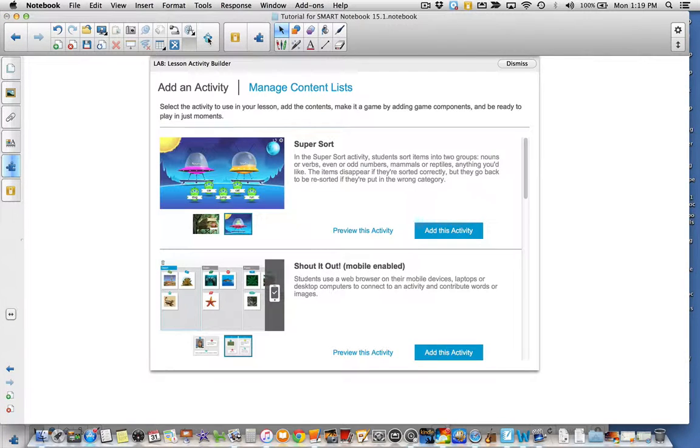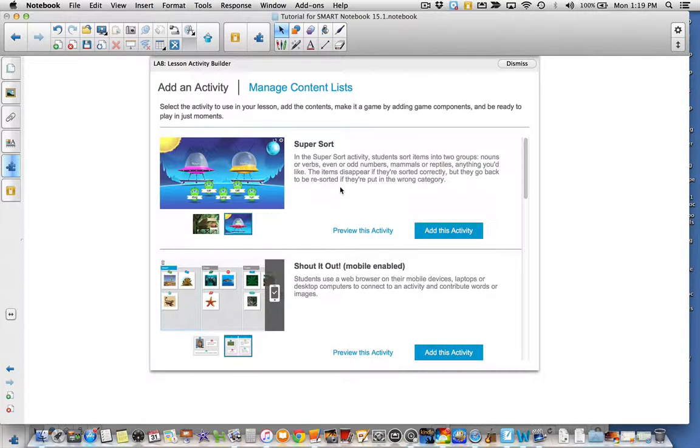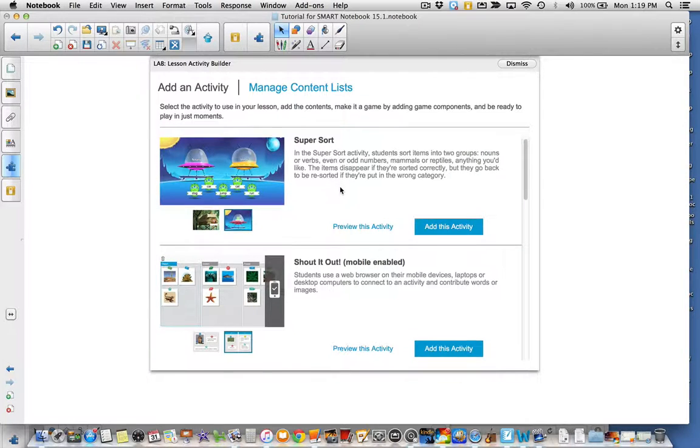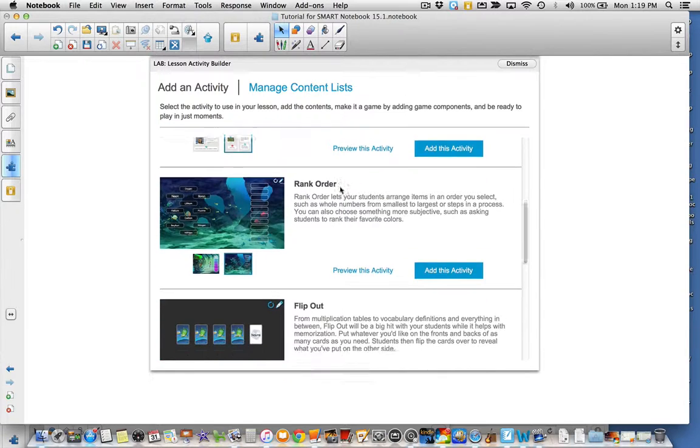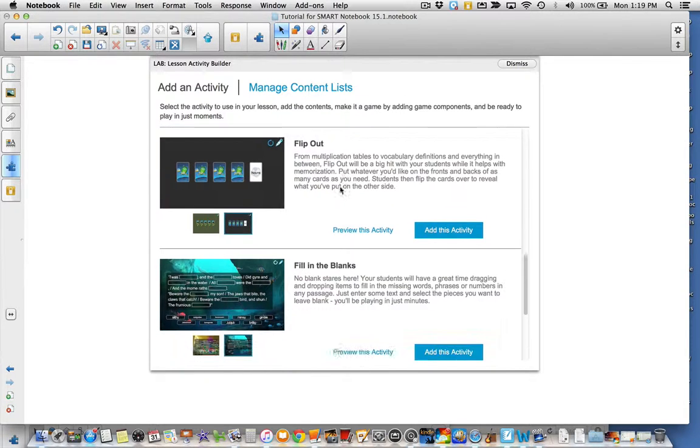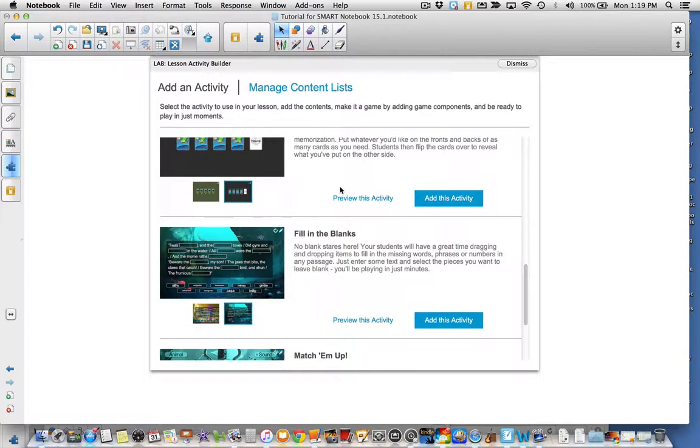By clicking the hat, you'll be brought to the different types of activities in Notebook 15.1. As you scroll down, you'll reach the fill in the blanks.